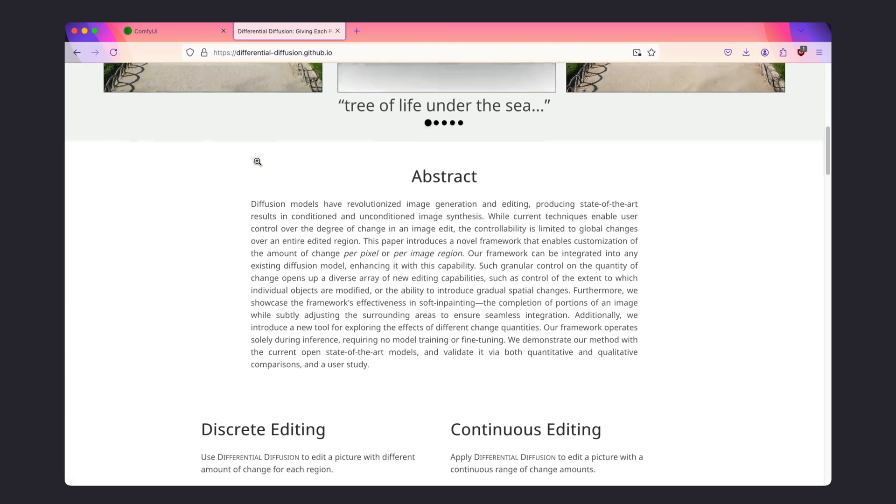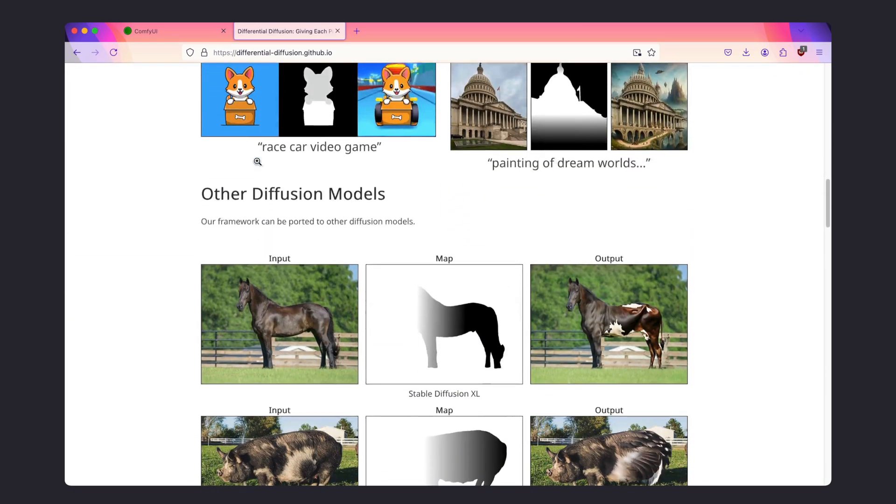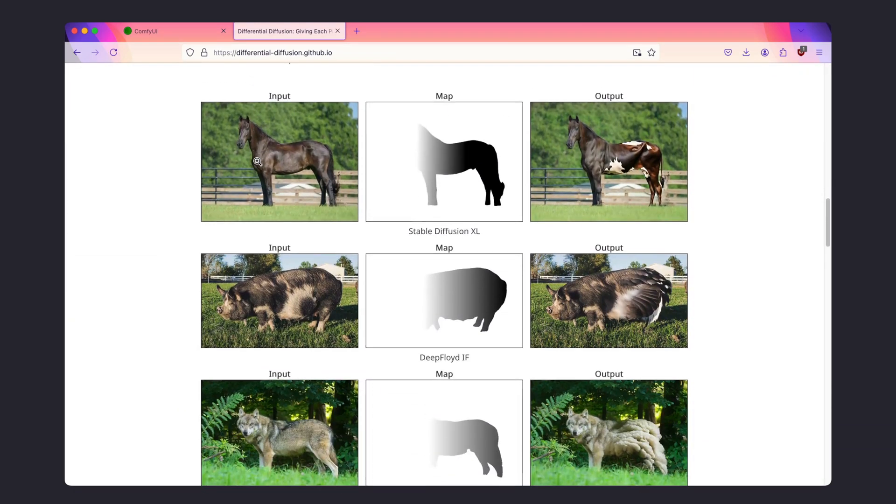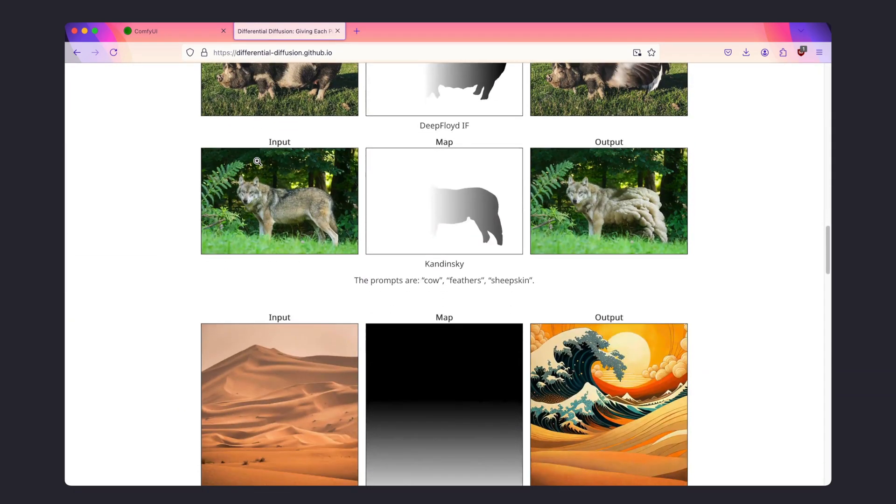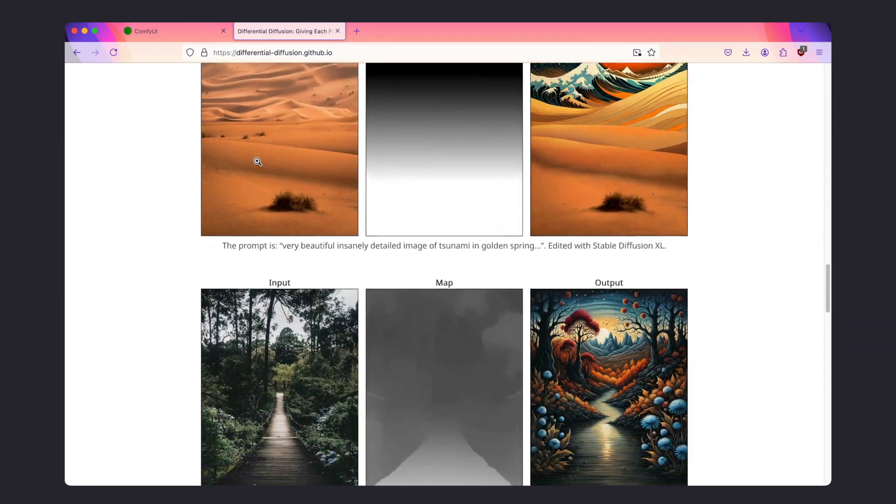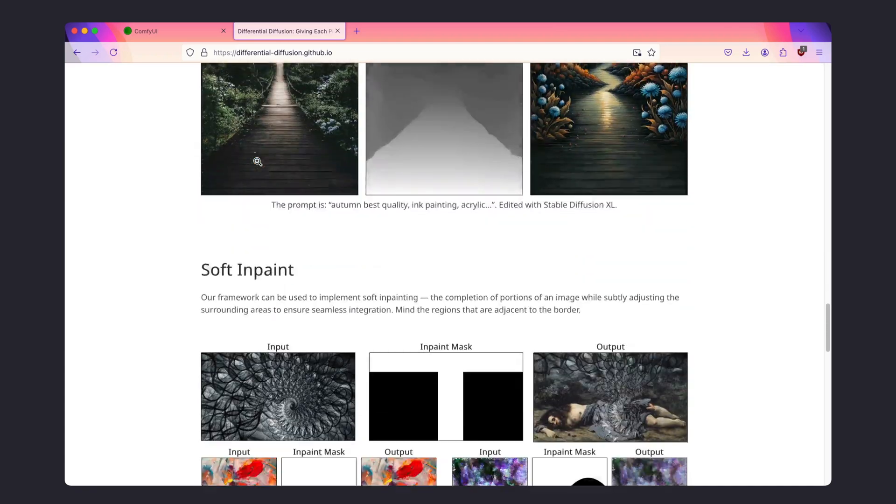Differential diffusion, also known as soft in-painting, allows for much better results when retouching images.